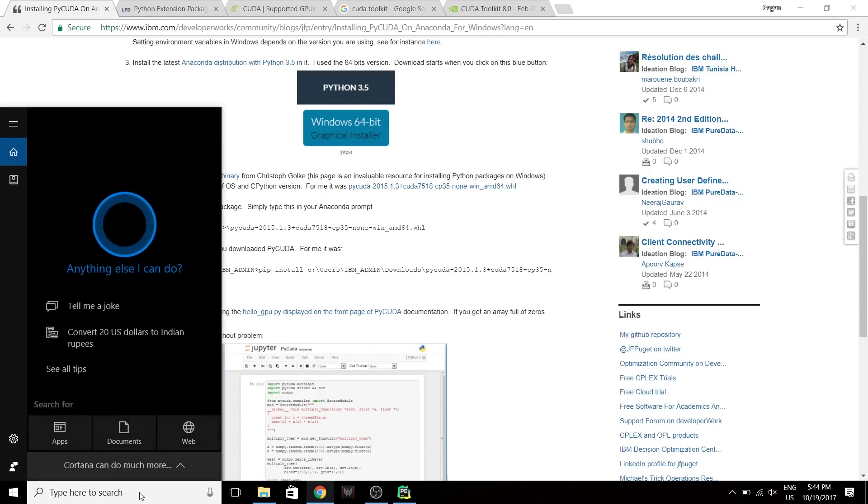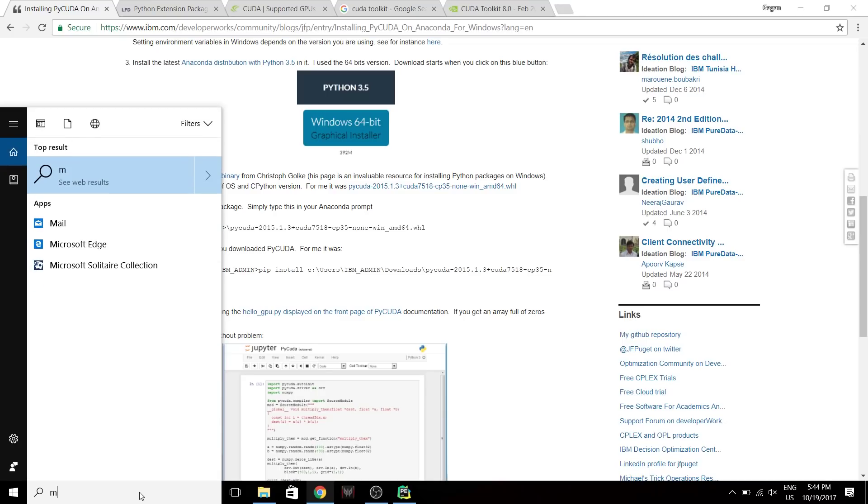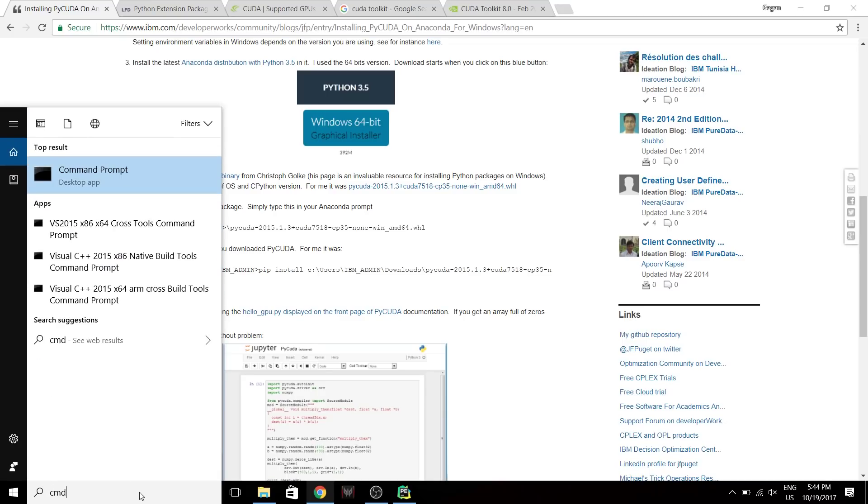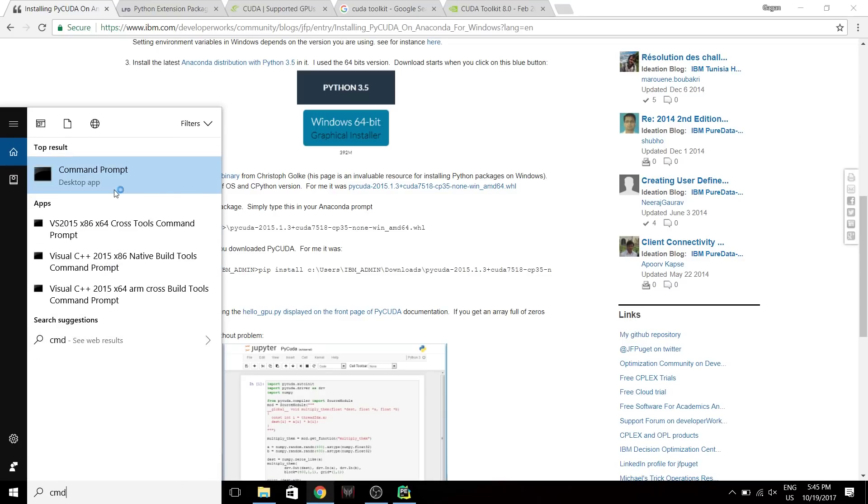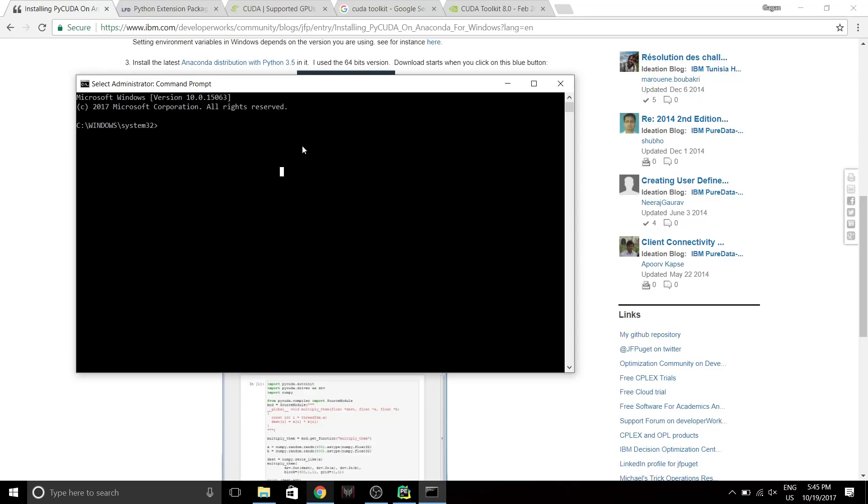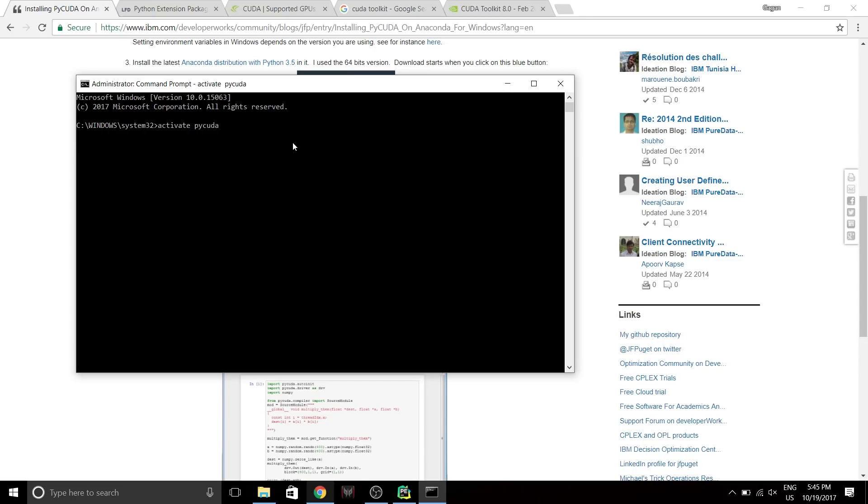Once you've done that, you need to start the installation. I'm gonna go to command prompt, run as administrator. I've already created a Conda environment, so I'm gonna move into that. That's just a simple Python 3.5. It's gonna be activate PyCUDA. PyCUDA is the environment name. I haven't already installed it yet, so don't worry.